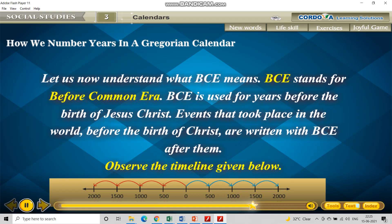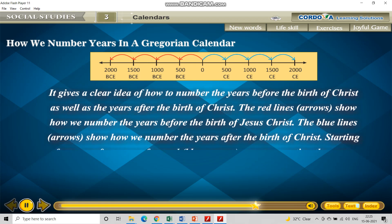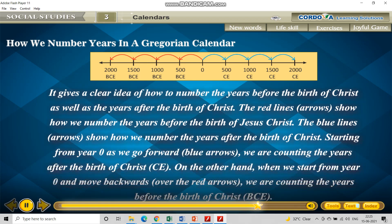Observe the timeline given below. It gives a clear idea of how to number the years before the birth of Christ as well as the years after the birth of Christ. Now can you see this timeline? In the center there is zero, and then there is a blue arrow and there is a red arrow. The numbers given in the blue arrow are all eras after the birth of Jesus Christ, and those in the red arrow are all eras before the birth of Jesus Christ. So blue refers to after the birth of Jesus Christ, and red refers to before the birth of Jesus Christ.